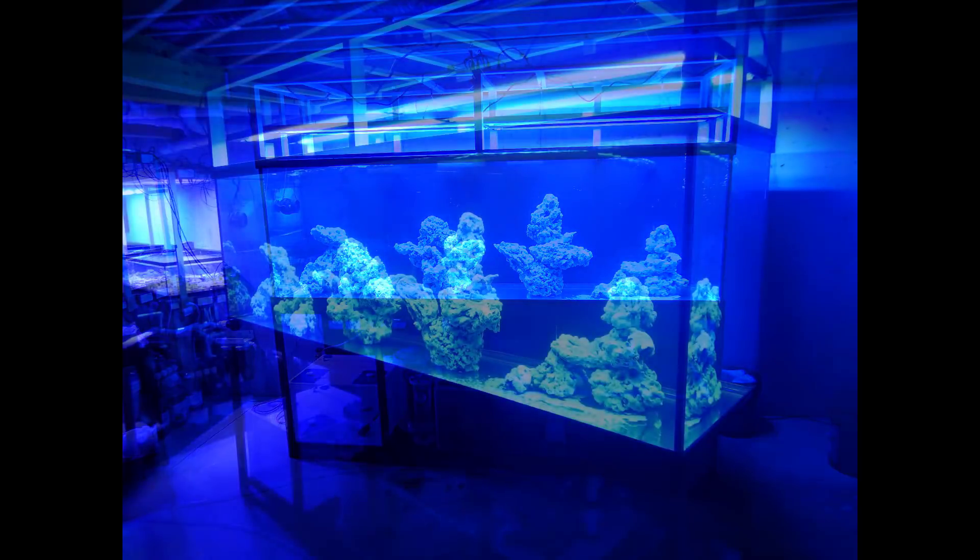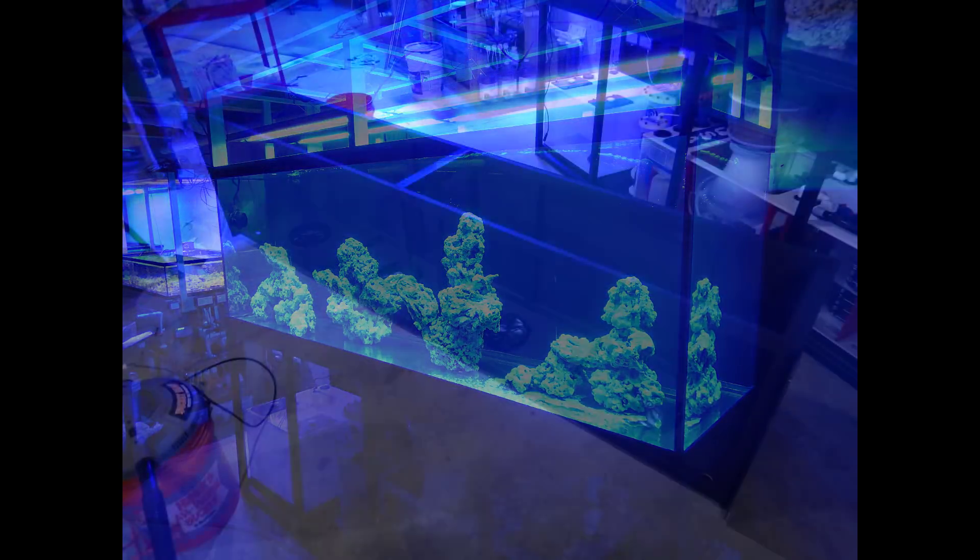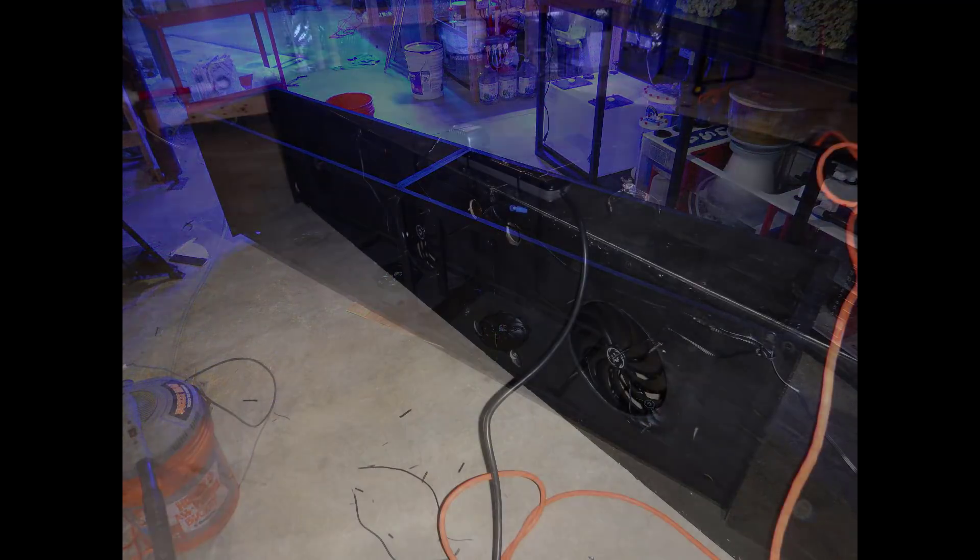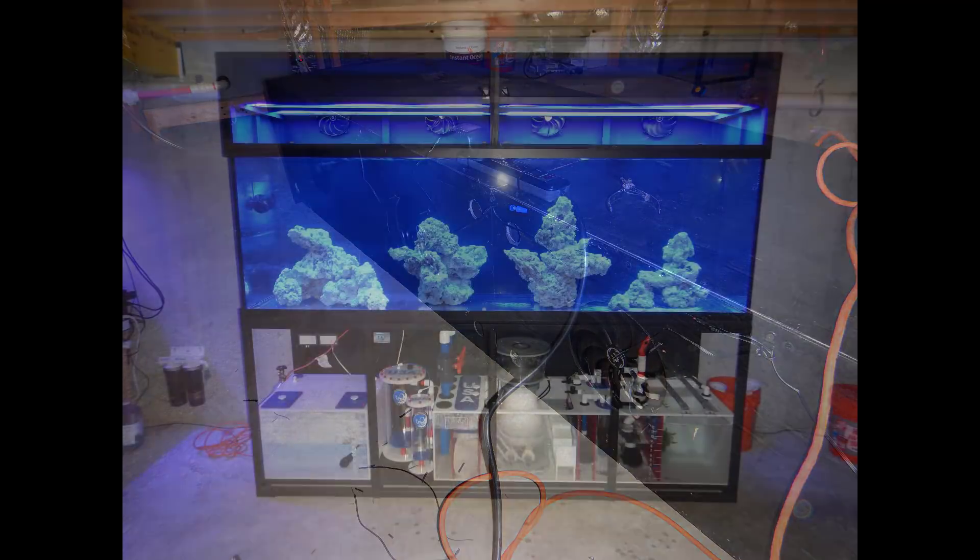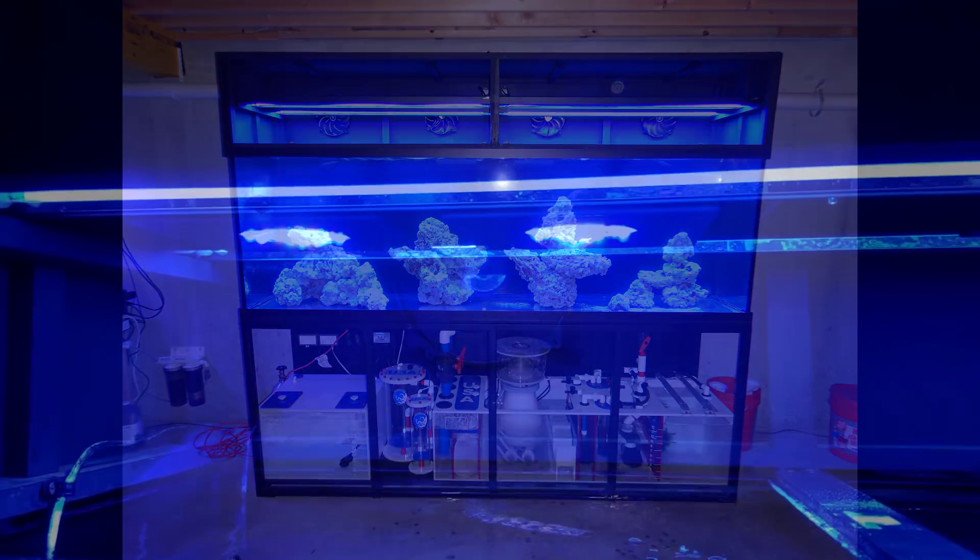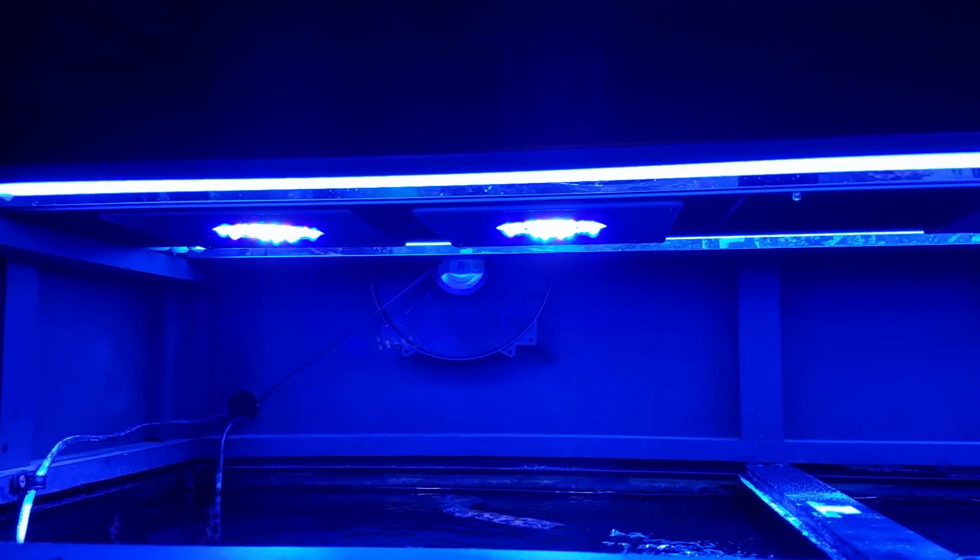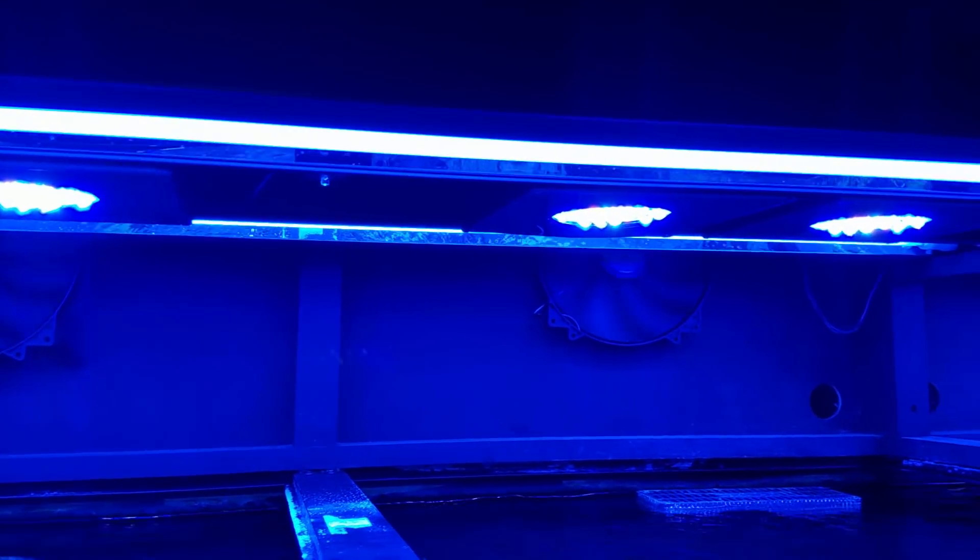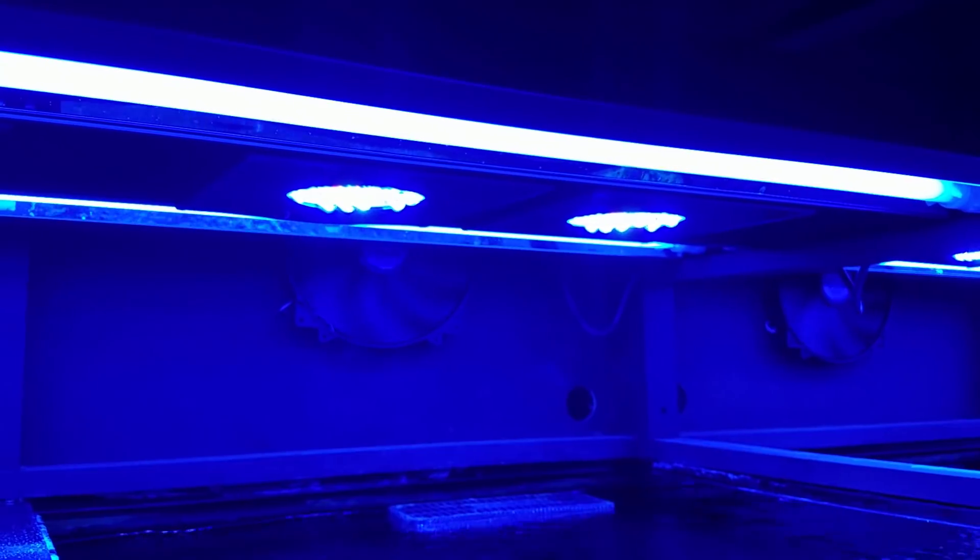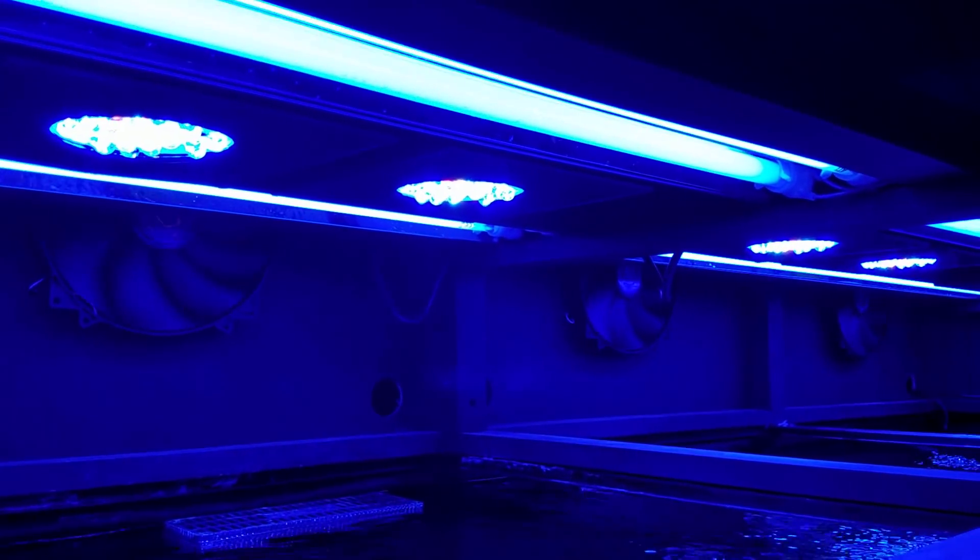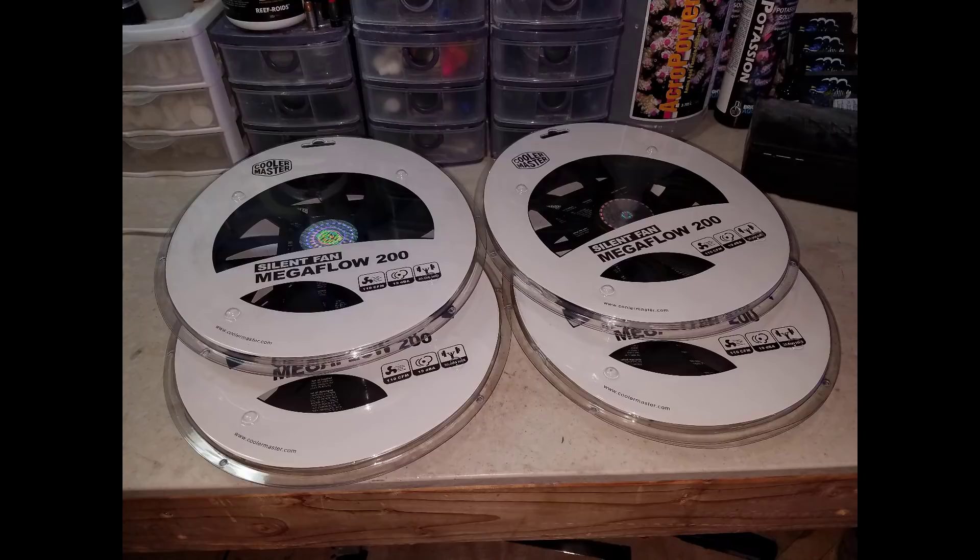Now I did connect four 200 millimeter fans to the back wall of the canopy which allows the heat to be pulled out once the T5s kick on. I connected both T5 fixtures to a power strip on the back of the canopy, then connected all four fans to a 12 volt DC adapter left over from a Jebao pump. When the T5s kick on, all four fans will kick on as well and pull all the hot air out of the canopy. I don't have to worry about anything overheating or the tank getting hot.